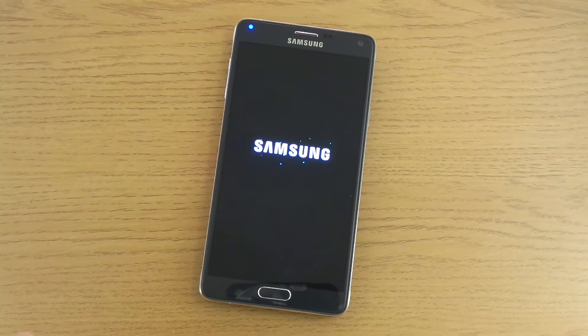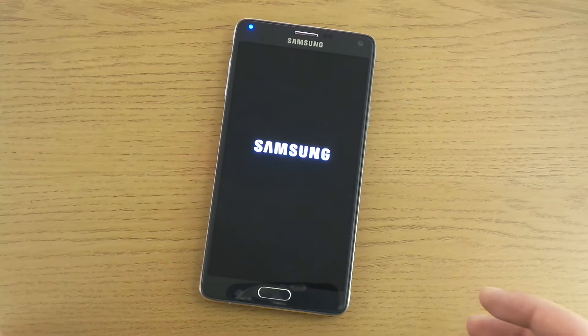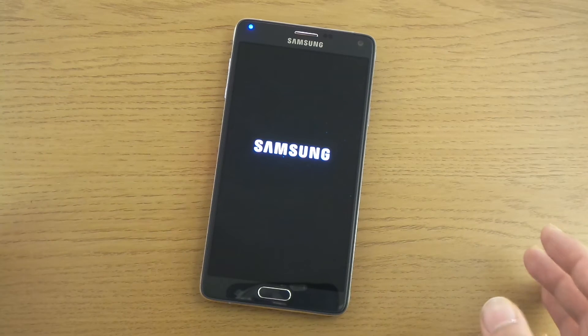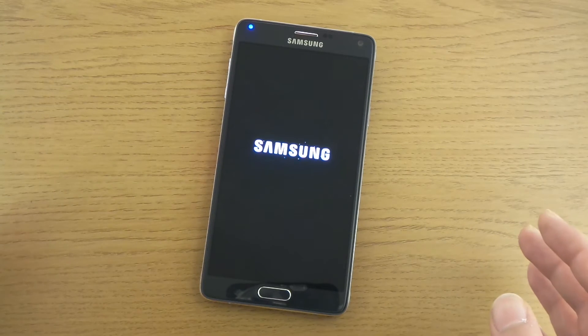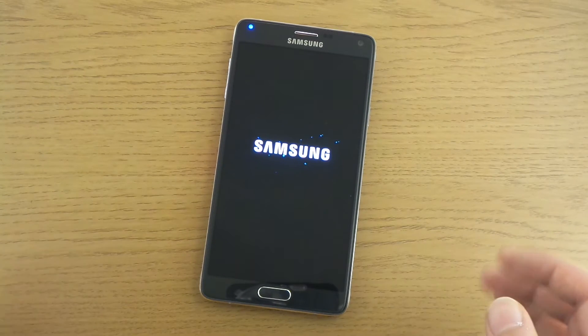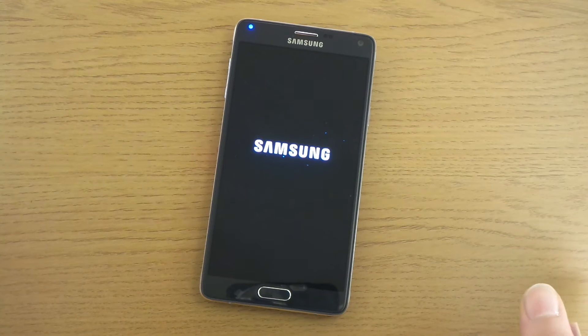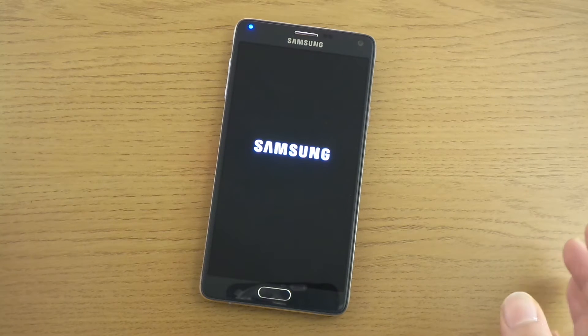Let's see if we have to put in our user data from scratch or if it remembers anything. Maybe we have to set up the time and date once again.